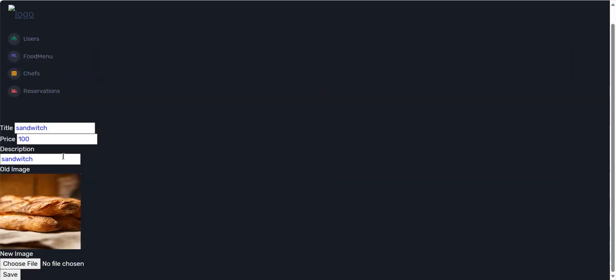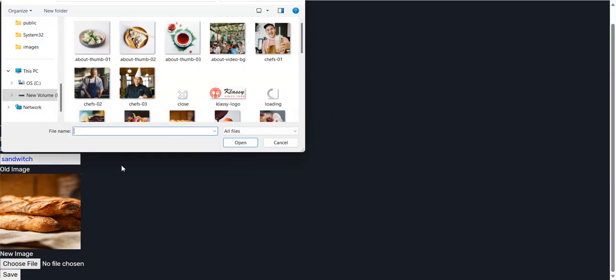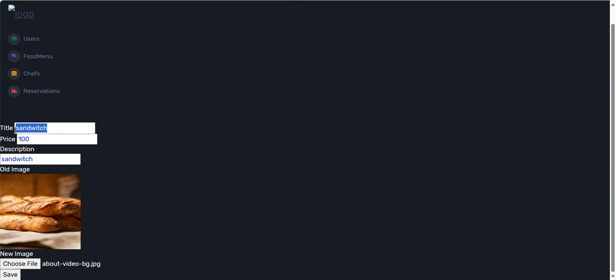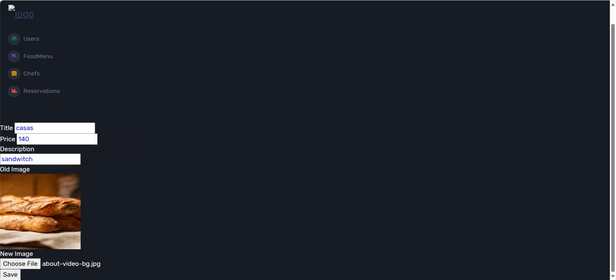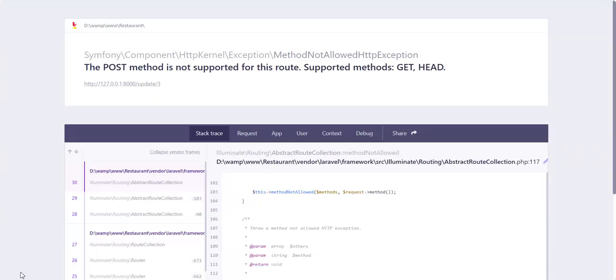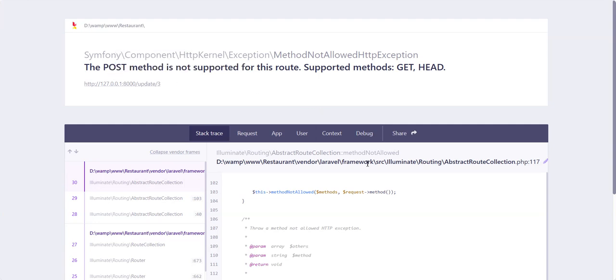We will try to update this form with another image. I will put this price, and when we check this method and save it, the error appears: POST method is not supported for this route. You can see the supported methods here.